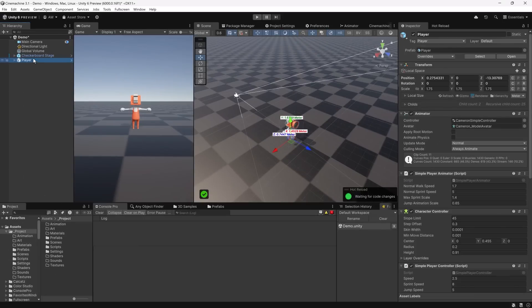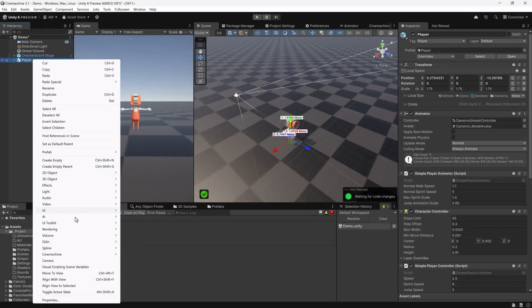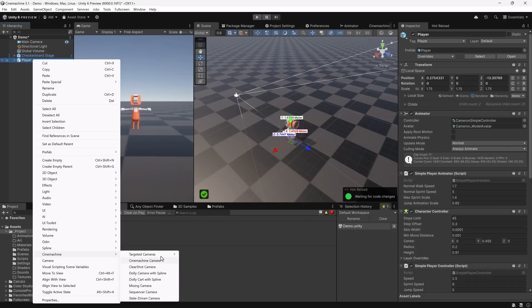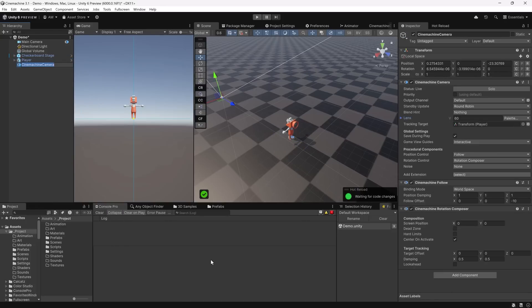The easiest way to understand the component makeup of the new Cinemachine 3 setup is to just add a simple camera. Adding a Follow Camera, you'll notice it has the basic Cinemachine Camera component but then adds two more components. Under the procedural components section, two sections are now filled out — a Follow component for positional control and a Rotation Composer for rotation control. When you add any camera type using the menu, you're really adding a template that adds the basic camera plus the components it needs.